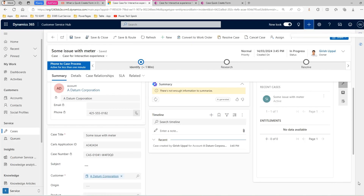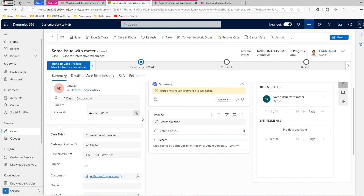The form is saved. We have used both forms to save a record with the newly created column. That's it - this is how you add a column to a case form. Thanks for watching.